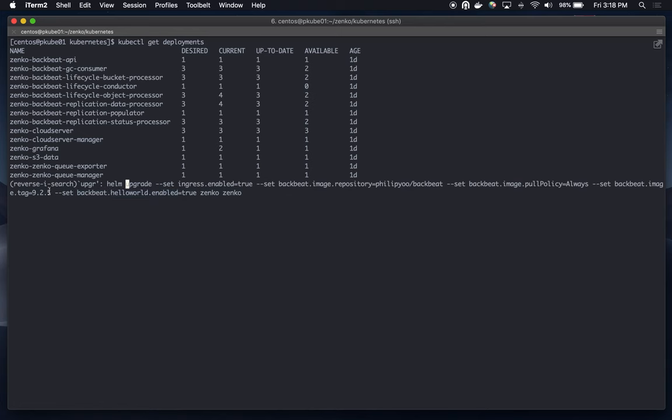I'm using a custom Docker image. This is basically an updated version of the BackBeat repo with my new extension Hello World changes. So, now I'm going to proceed on upgrading my deployment.